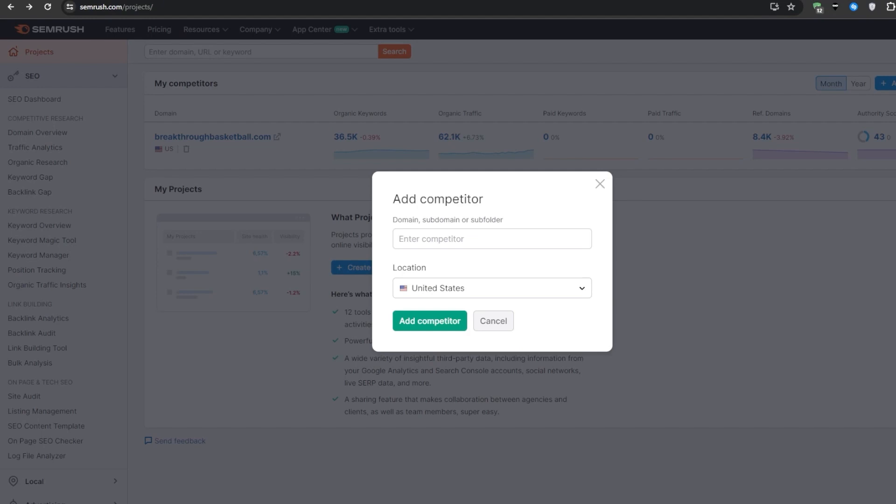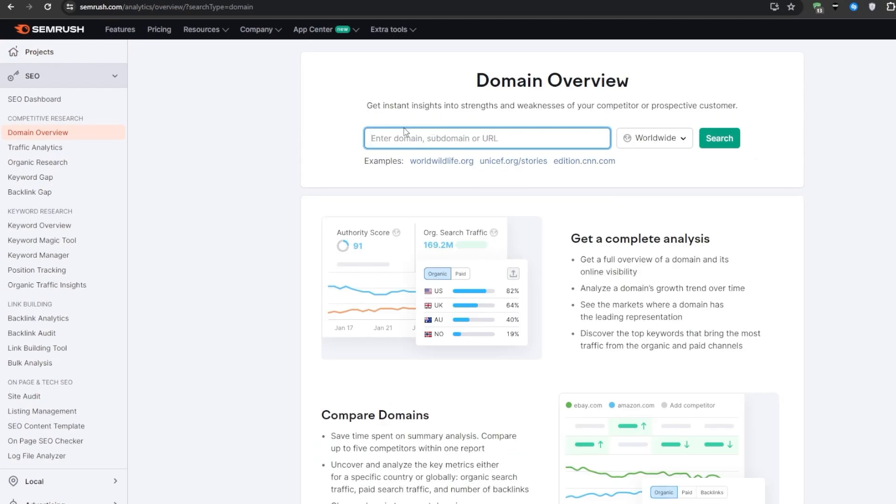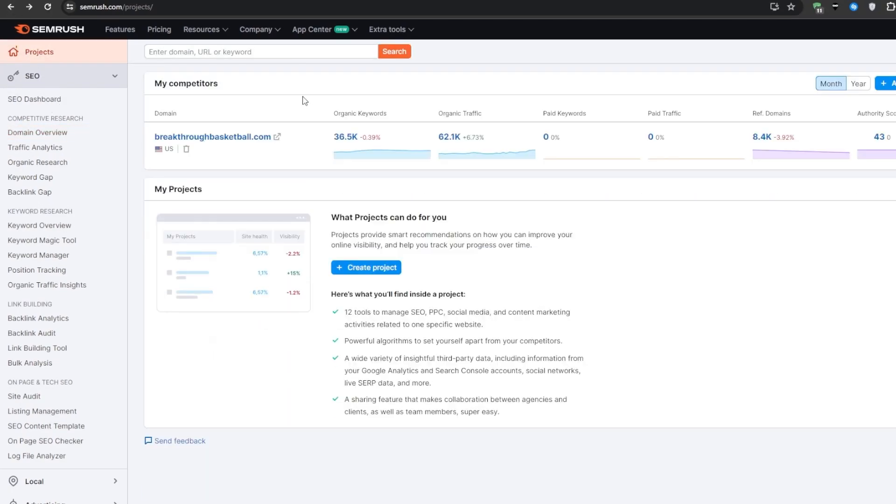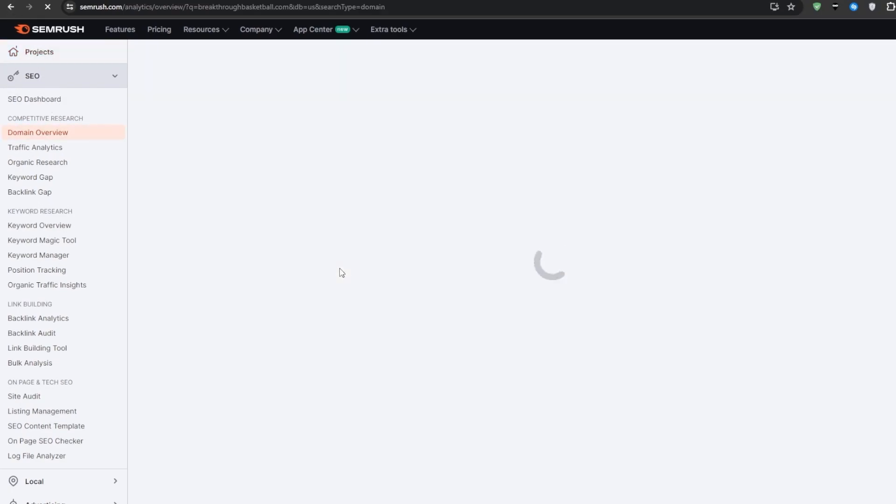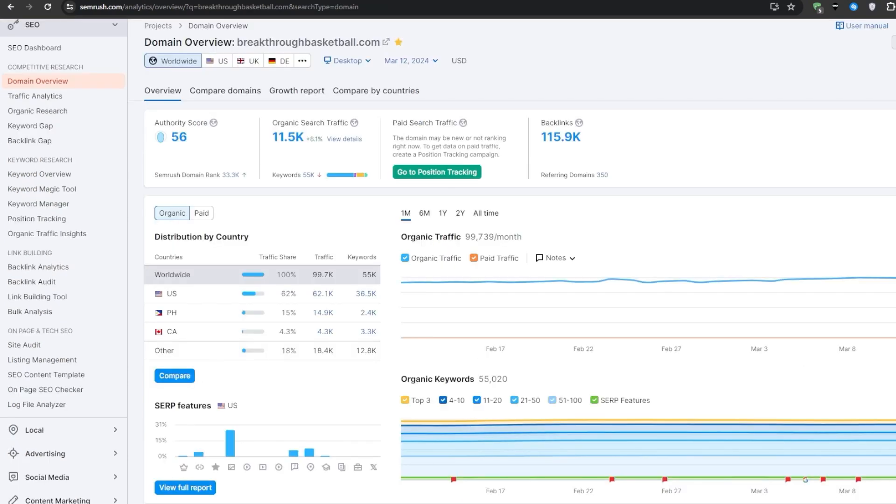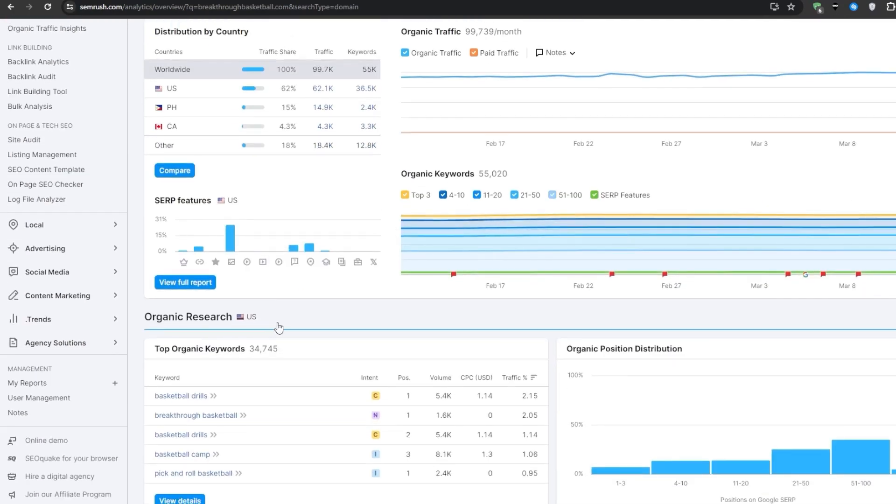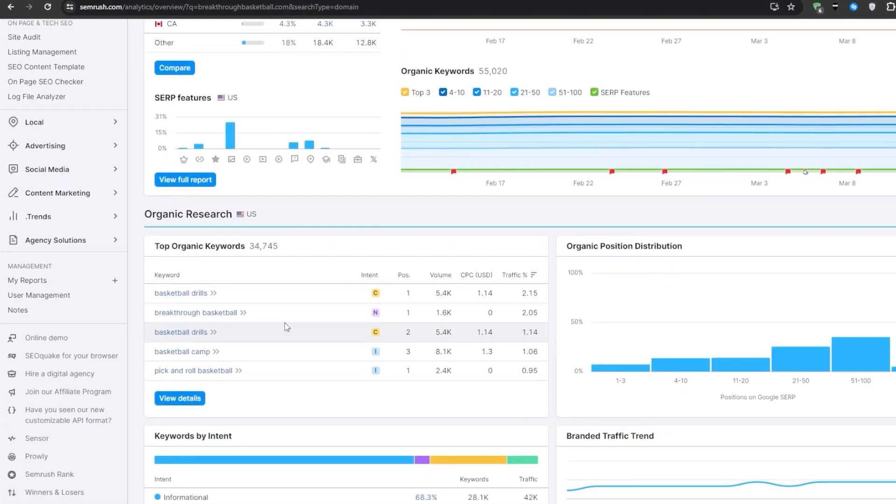Moving on, let's navigate to the domain overview section. You can do that using the sidebar menu, and this is where we'll get our very first big picture read on any competitor site. For our example today let's take a look at this site right here. As we pull it up in SEMrush we can see right away that it's an entirely informational website focused on covering most common questions people have about the game of basketball.